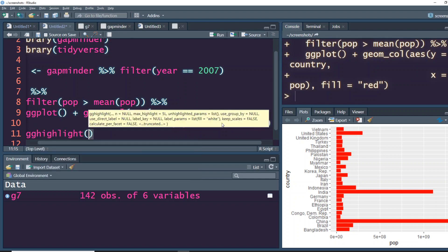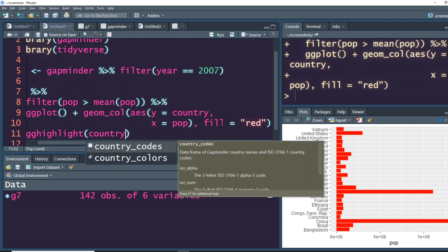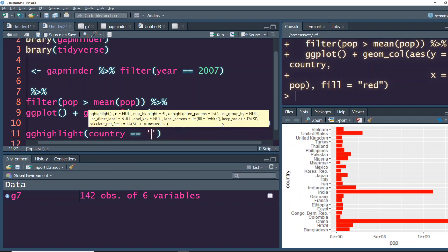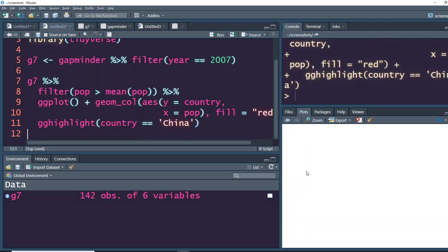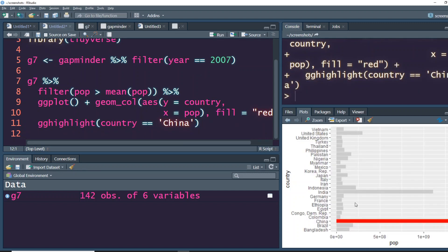Then say what is the condition that you want to give. You want to say country is equal to China. And then when you run this, you would see that everything else is kind of grayed out and then China is only the country that is highlighted.